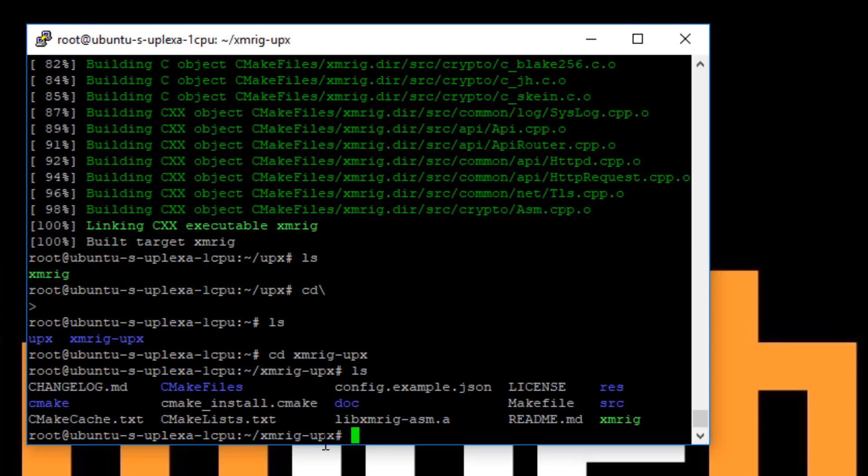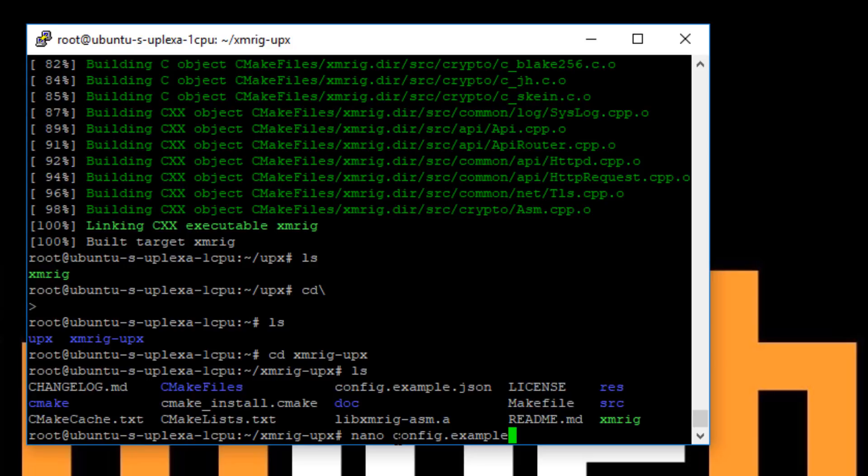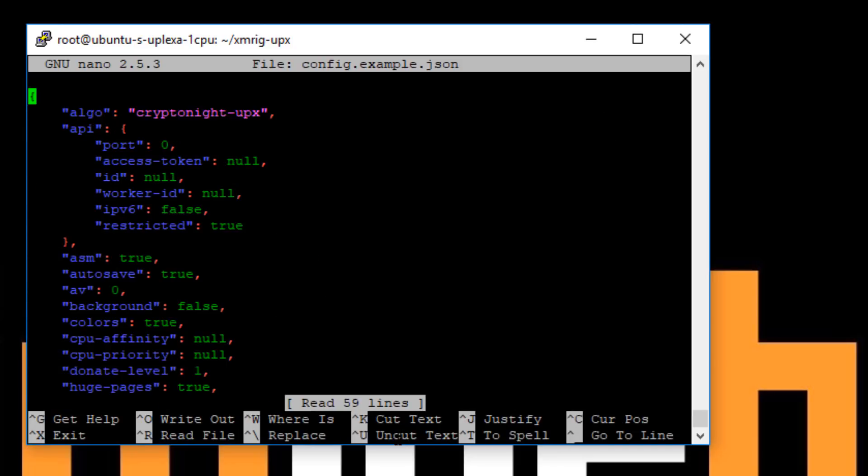So in here there should be a config file which is called config.example.json. So if we use nano config.example.json and that will open it up.